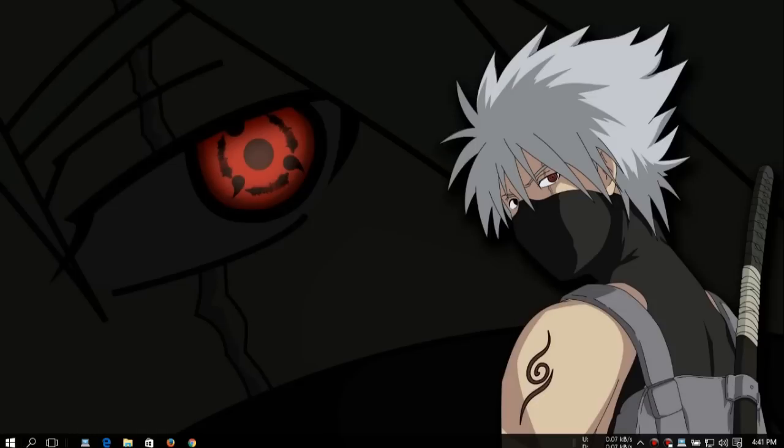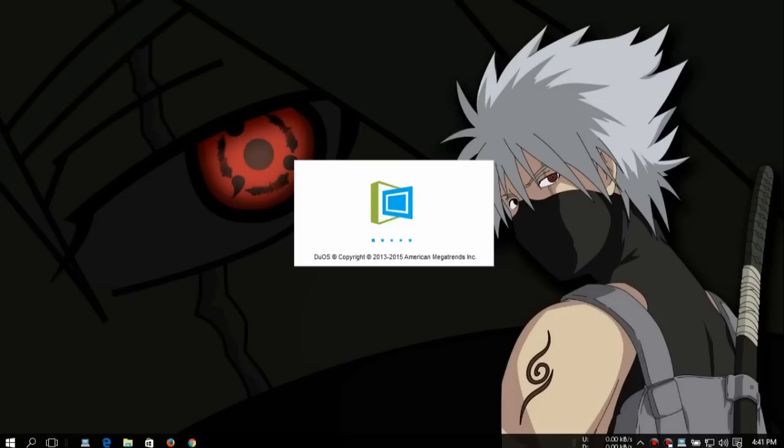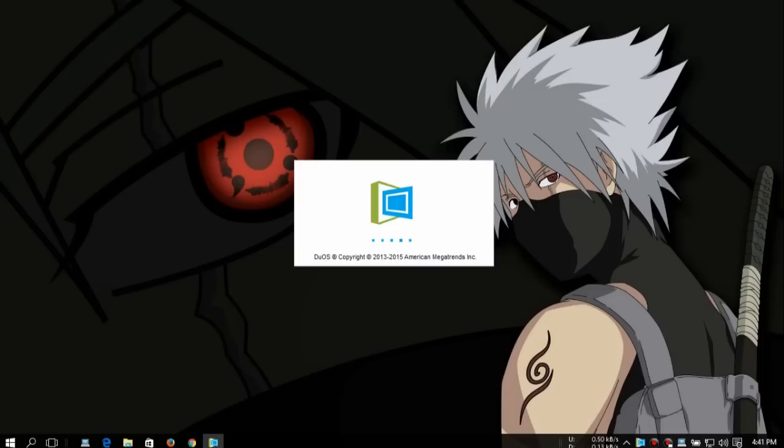You're just gonna open it up. We're gonna wait a while until it opens. You can see here, it is DuOS, copyright 2013 to 2015 American Megatrends Inc. It's made by American Megatrends Inc. It's already booted up.